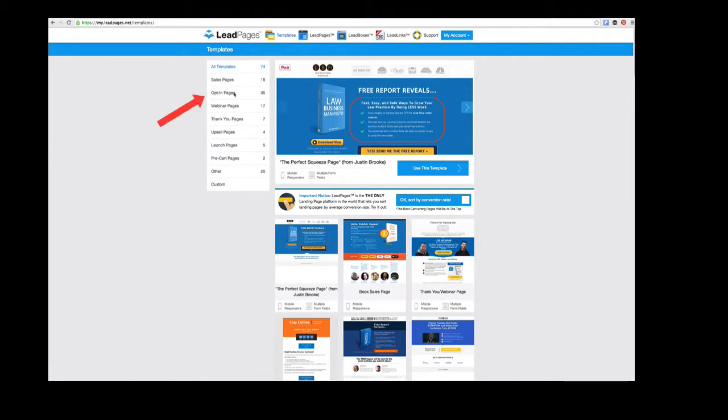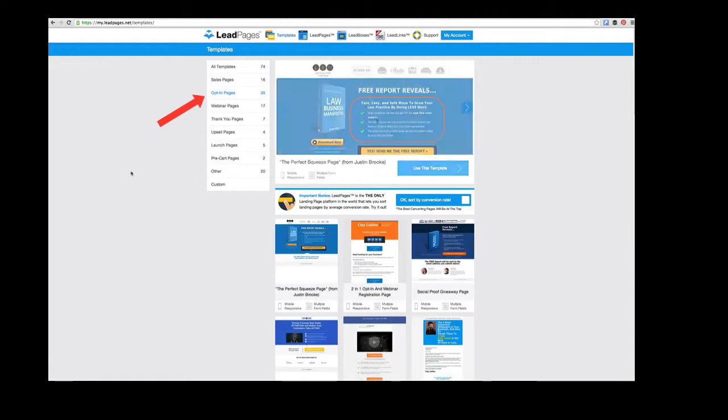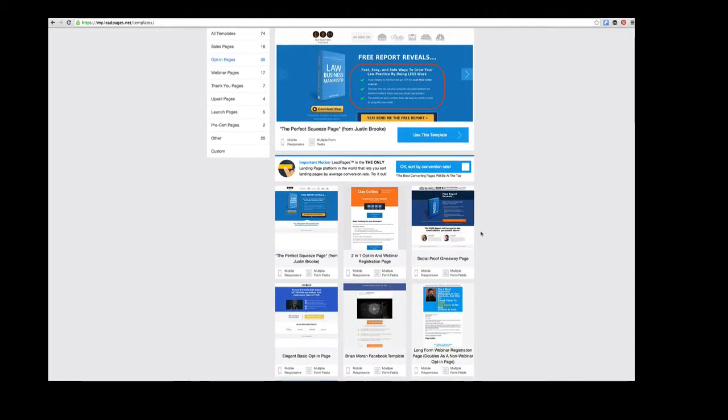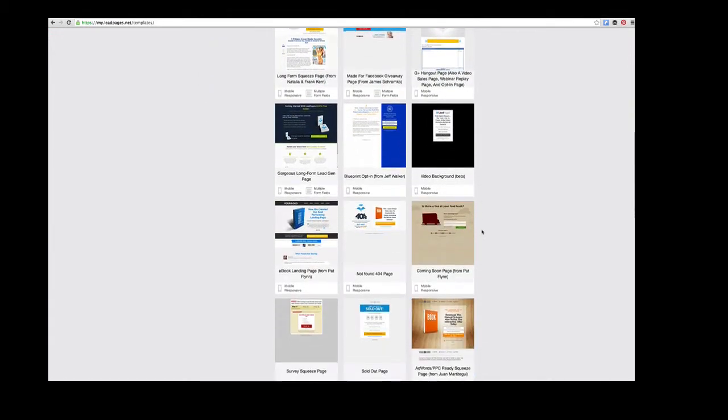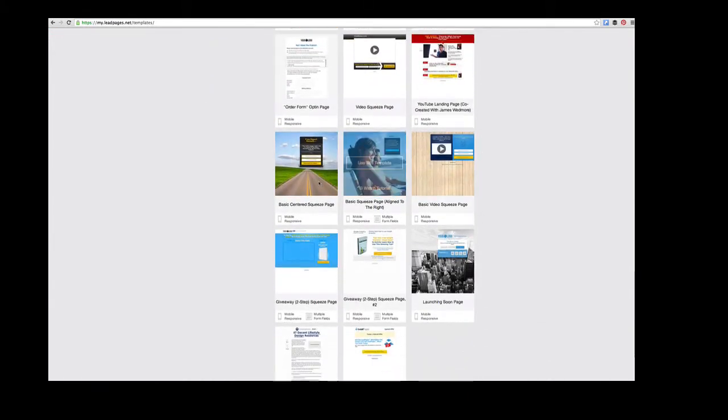Let's choose opt-in pages since that's what I'm doing. Here are the most highly converting ones, but I want to use a simpler one for this quick tutorial. I'm going to scroll down and grab one with a photo and click on it.